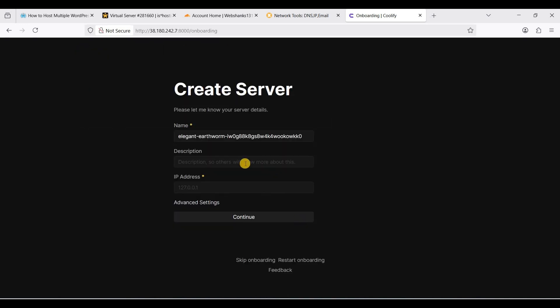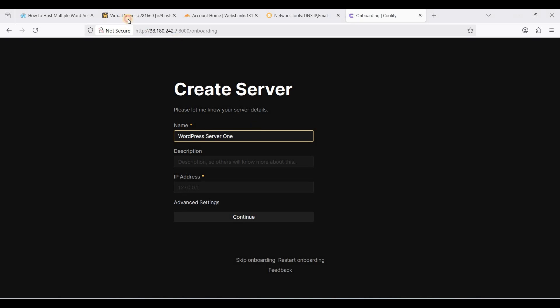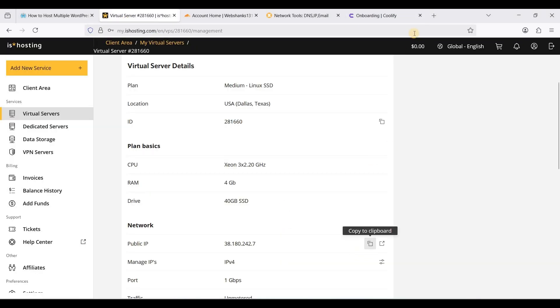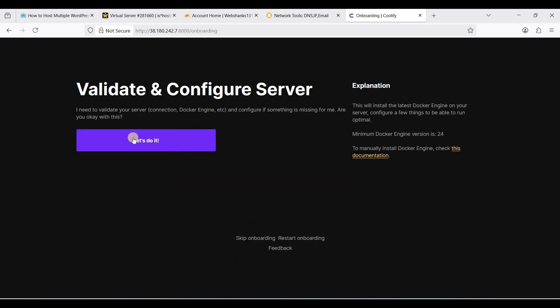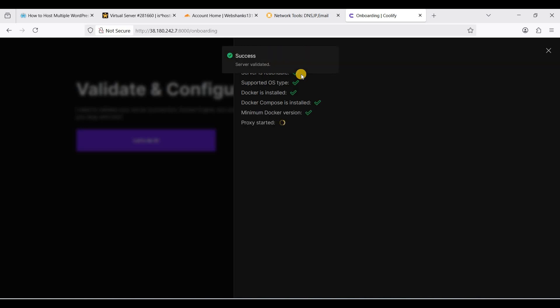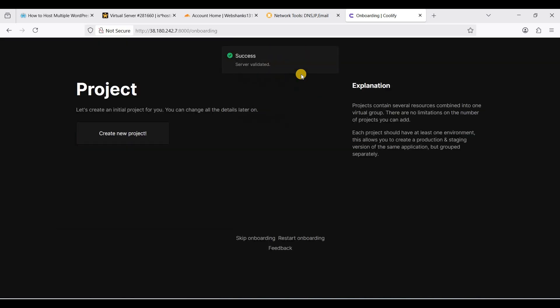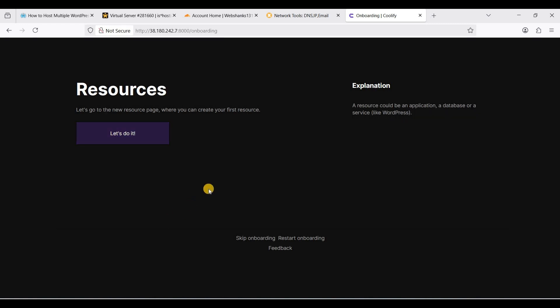Click save. You can name your server, so WordPress server one. For IP address, you can go back to your ISHosting VPS. Click continue and Coolify is validating. Success. We will create a new project.